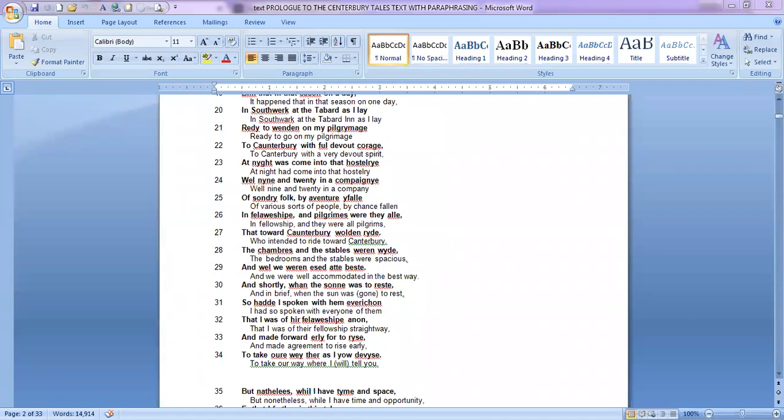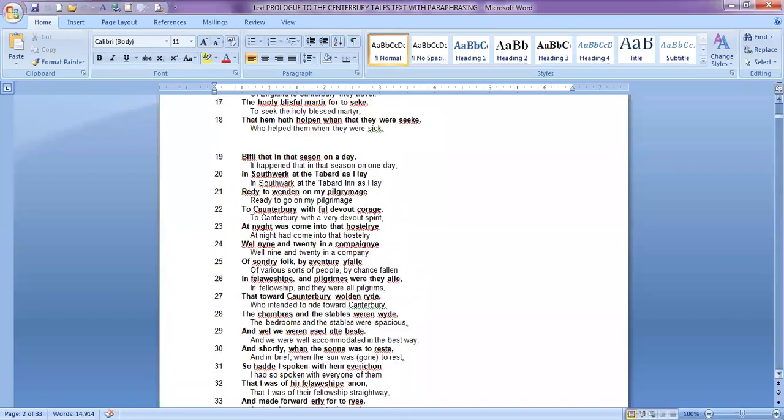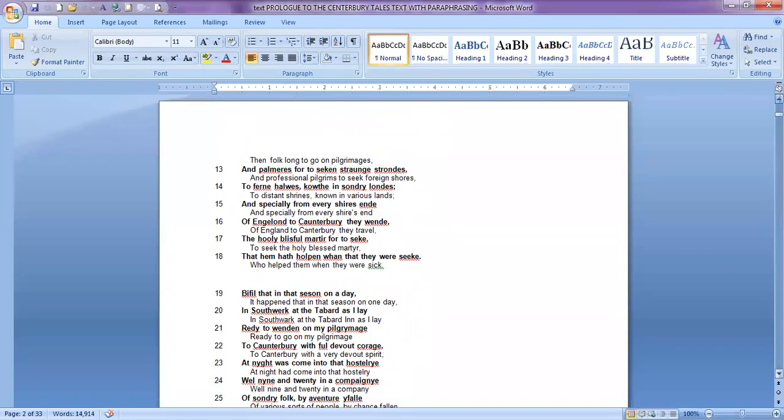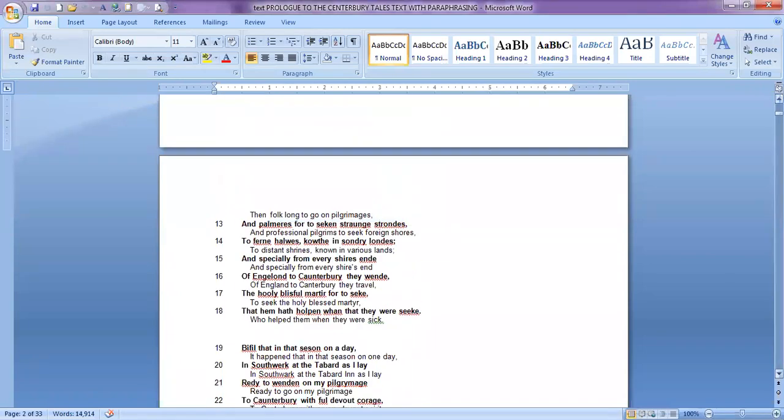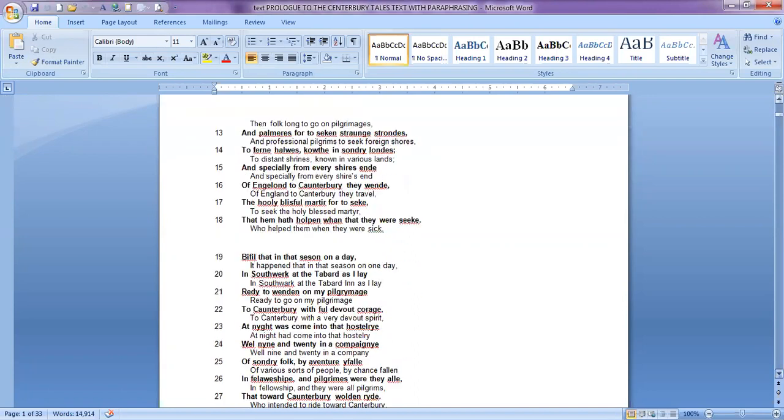The main thing we learned yesterday was that Chaucer starts with a spring. It starts with a spring.